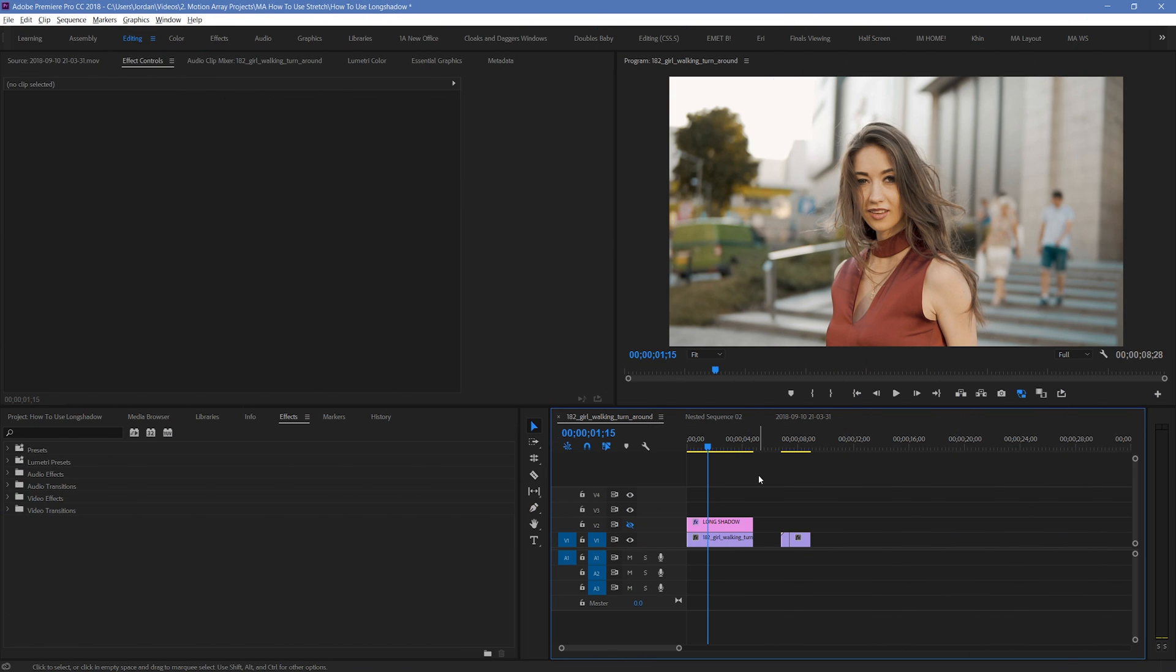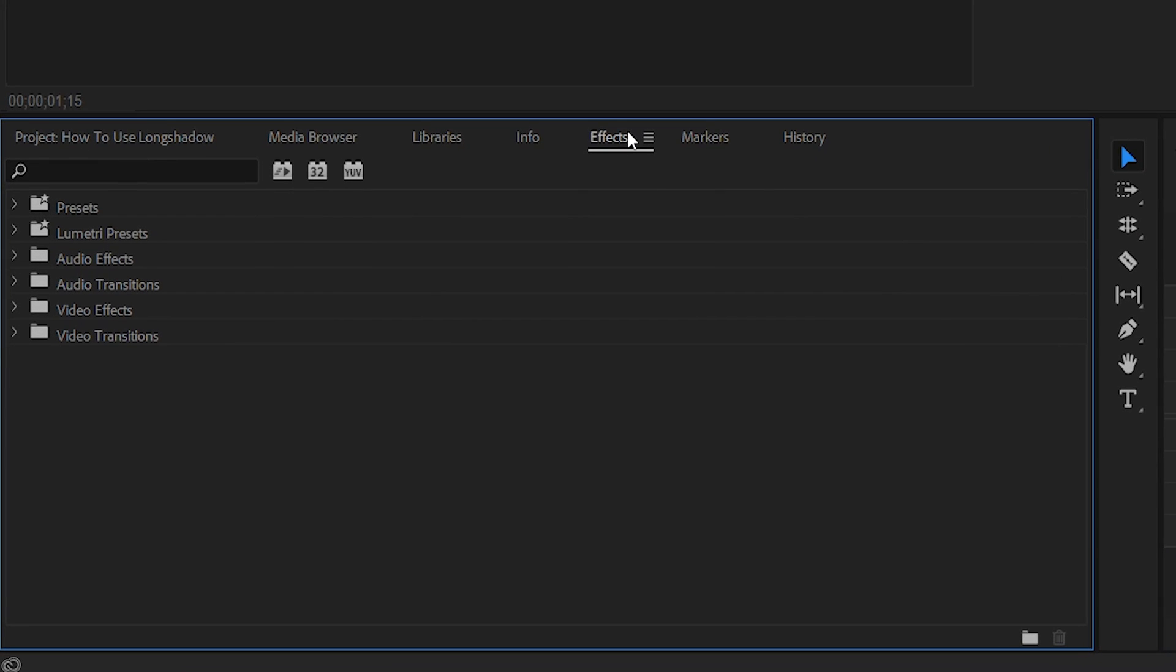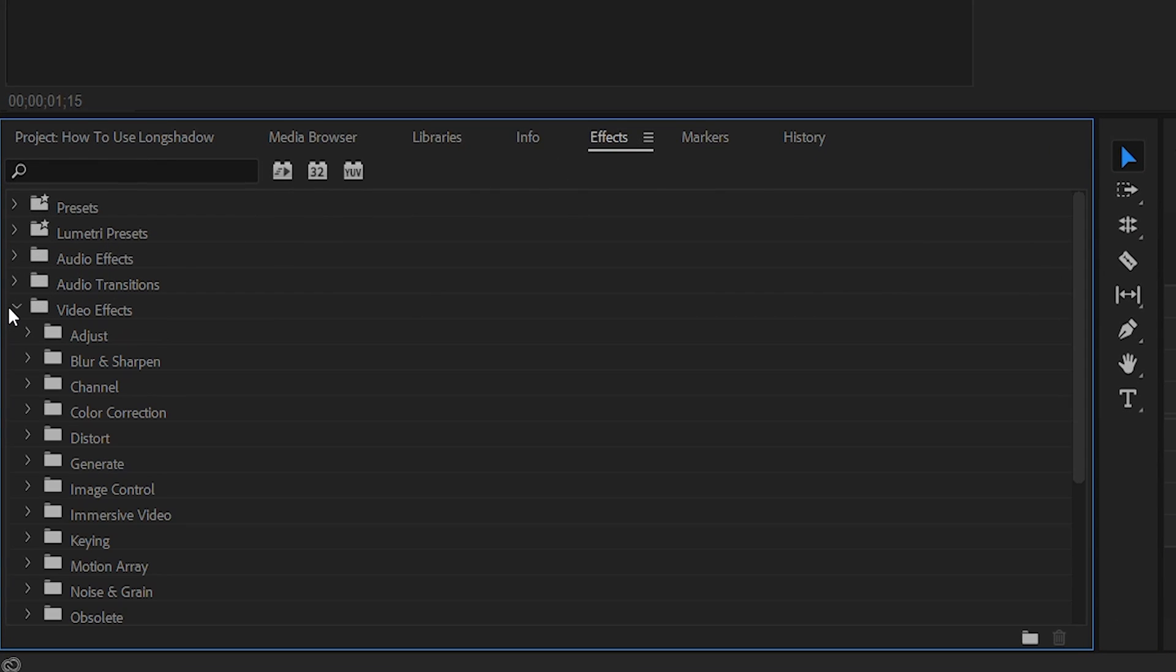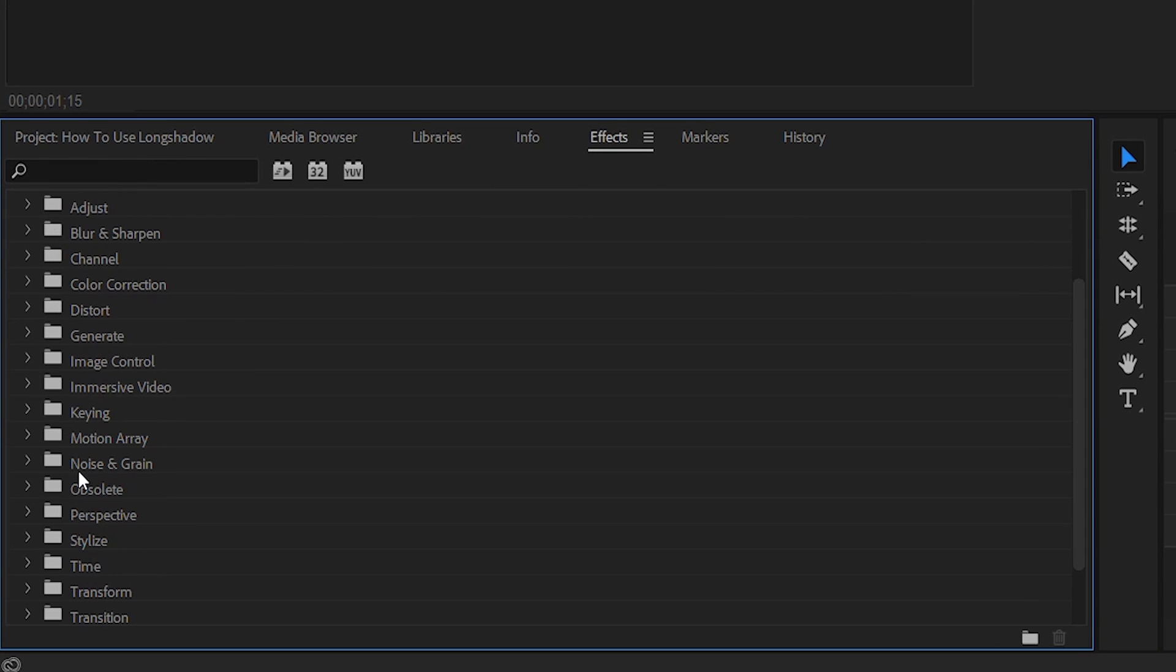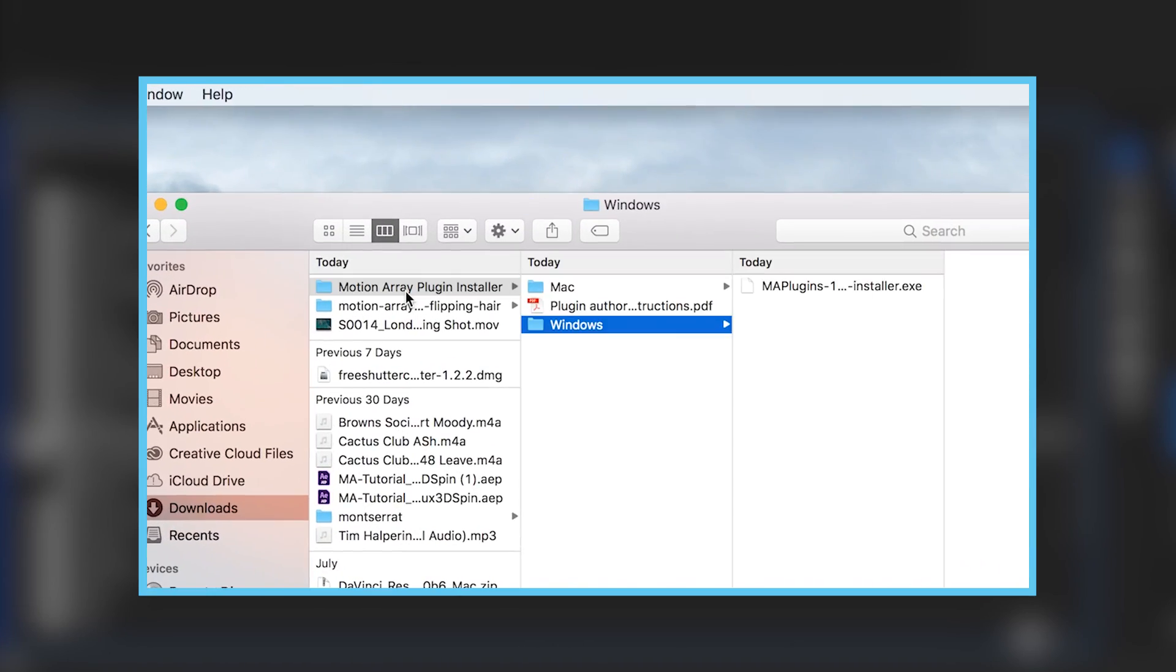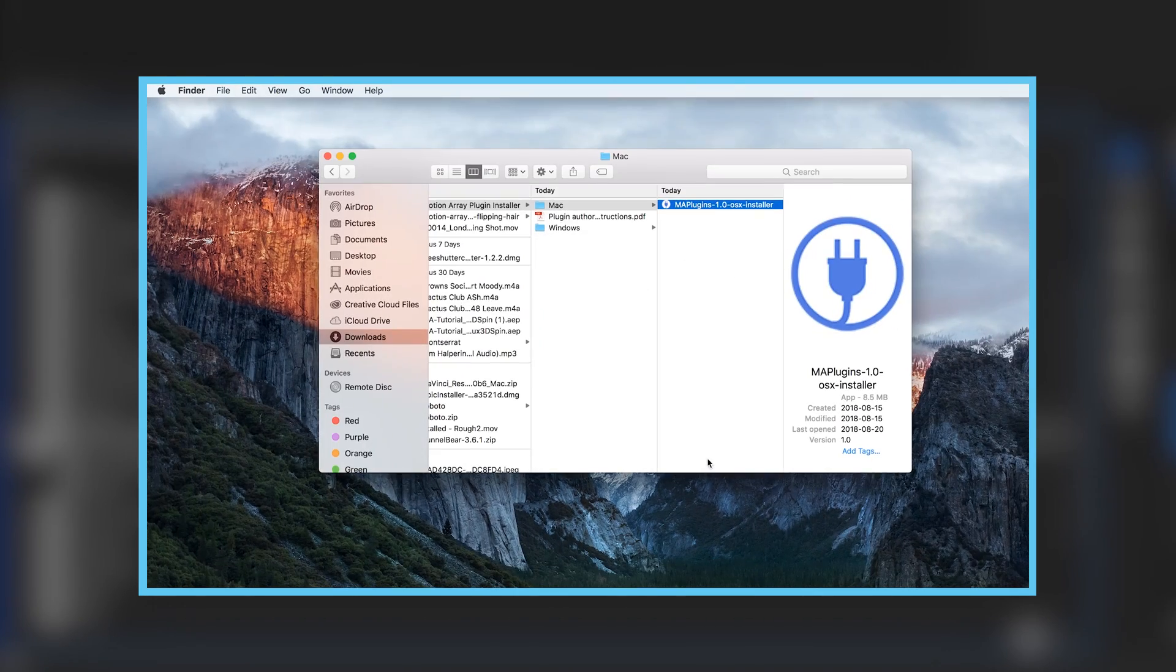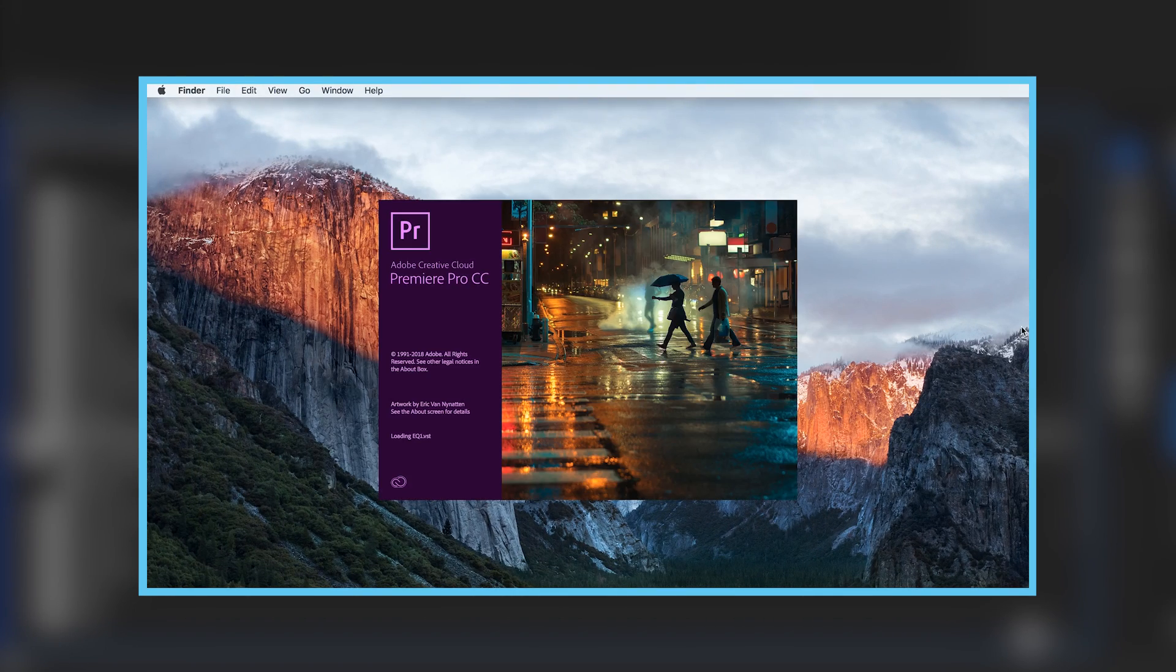Let's start by going down to our effects panel and looking through the video effects folder. Here you should find another folder called Motion Array. If you don't have this folder or if you haven't installed our long shadow plugin yet, then you can check out this video here, where we detail that process, and I'll link to it in the description below.